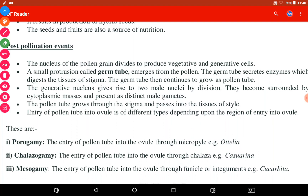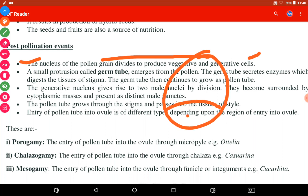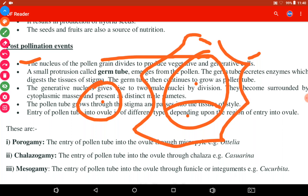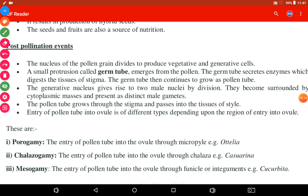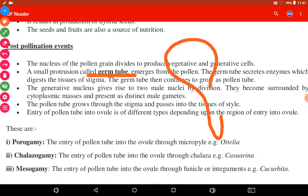Now we will discuss post-pollination events — the events that occur after pollination. The first event is that the nucleus of the pollen grain divides to produce vegetative and generative cells. The single cell divides, forming two nuclei and two cells. The bigger cell is called the vegetative cell, with a vegetative nucleus, and the smaller cell is the generative cell, with a generative nucleus.